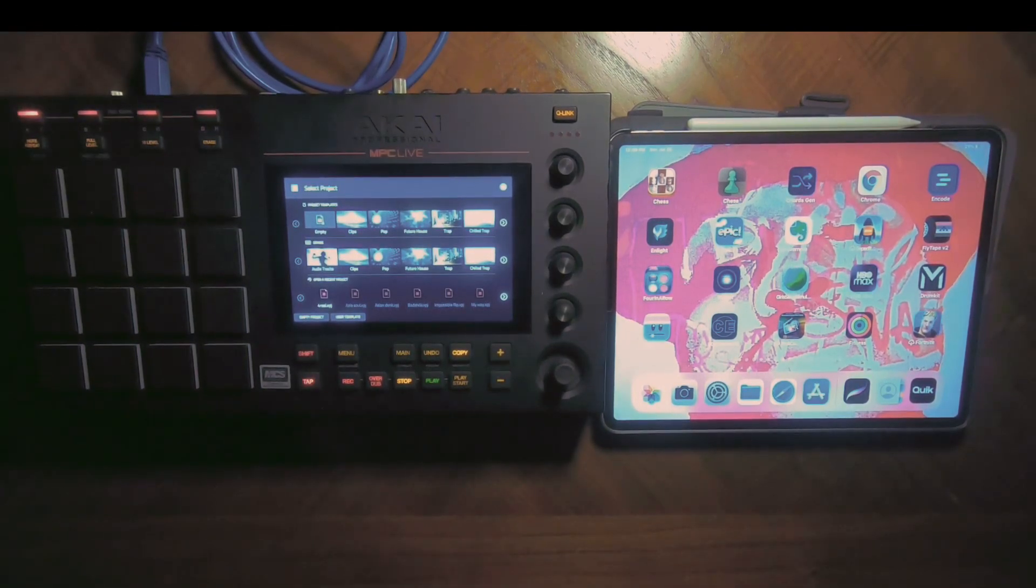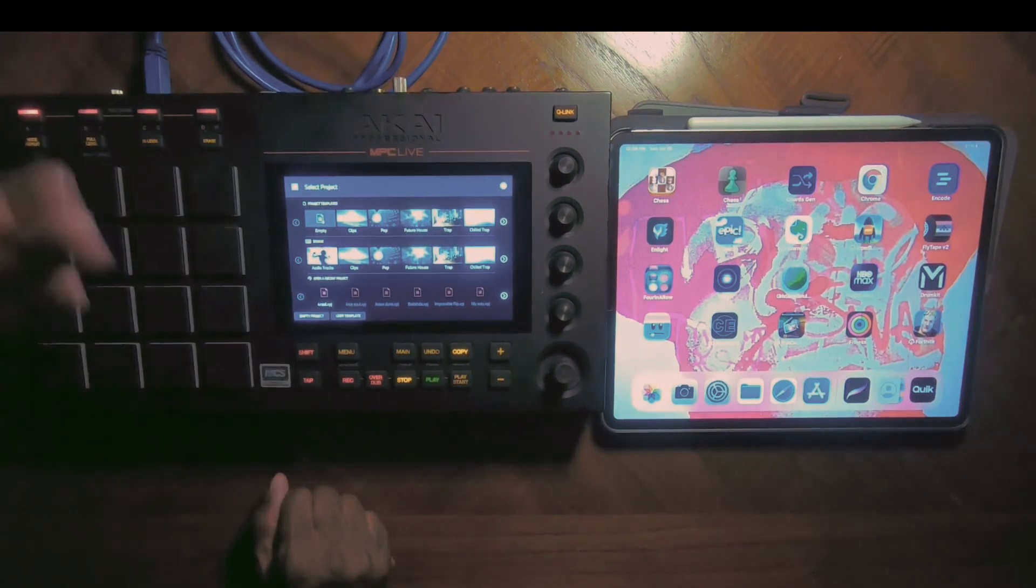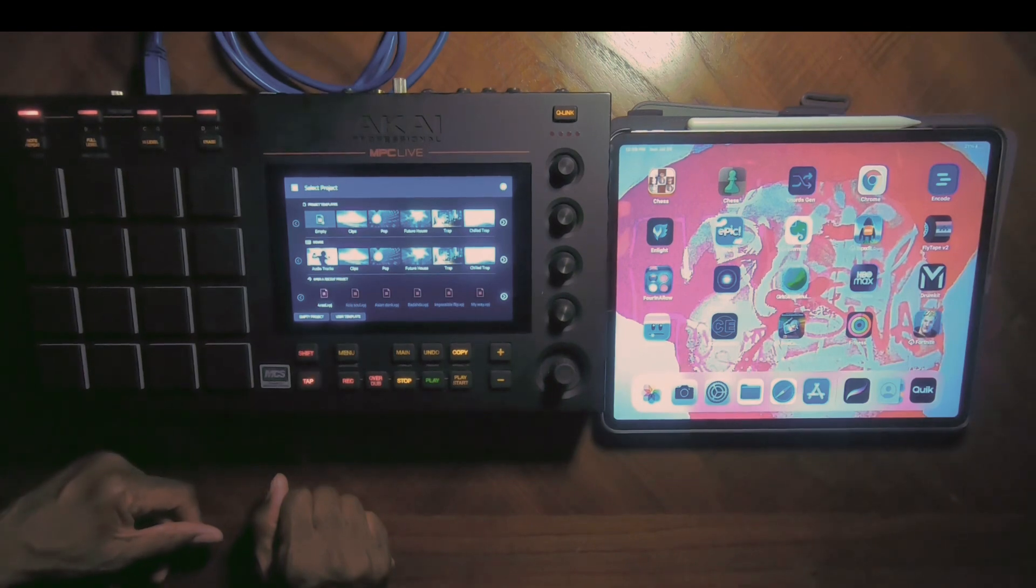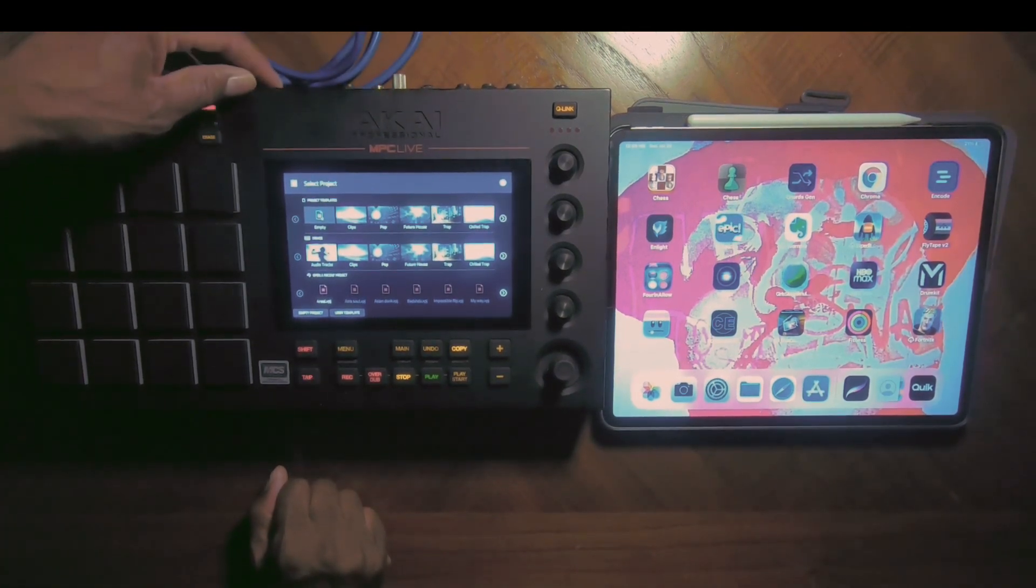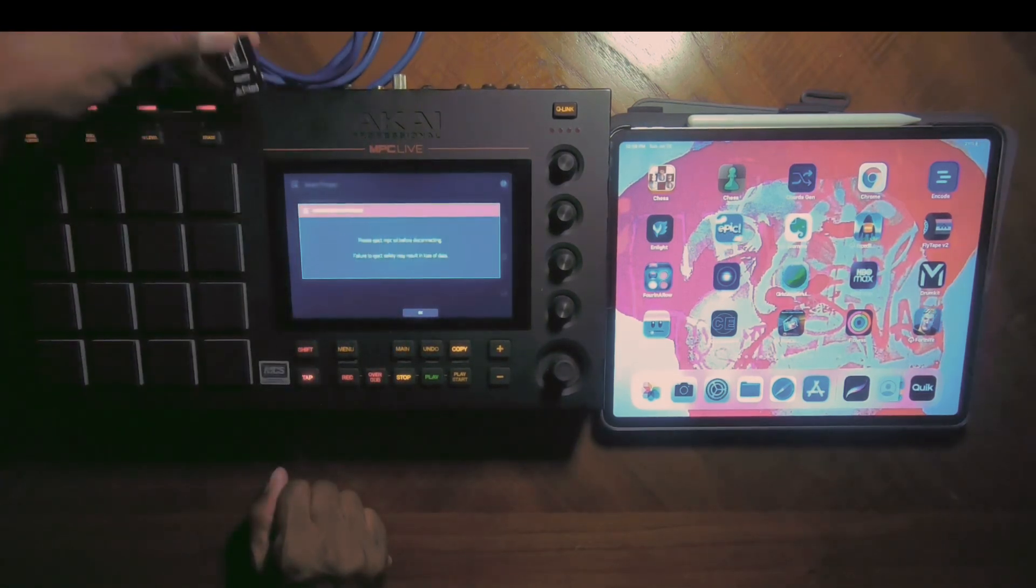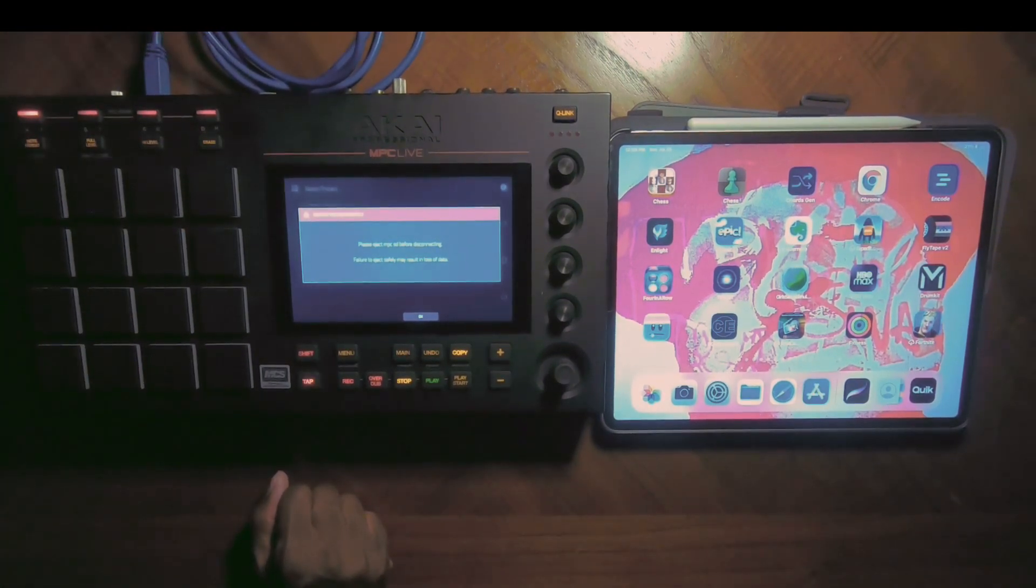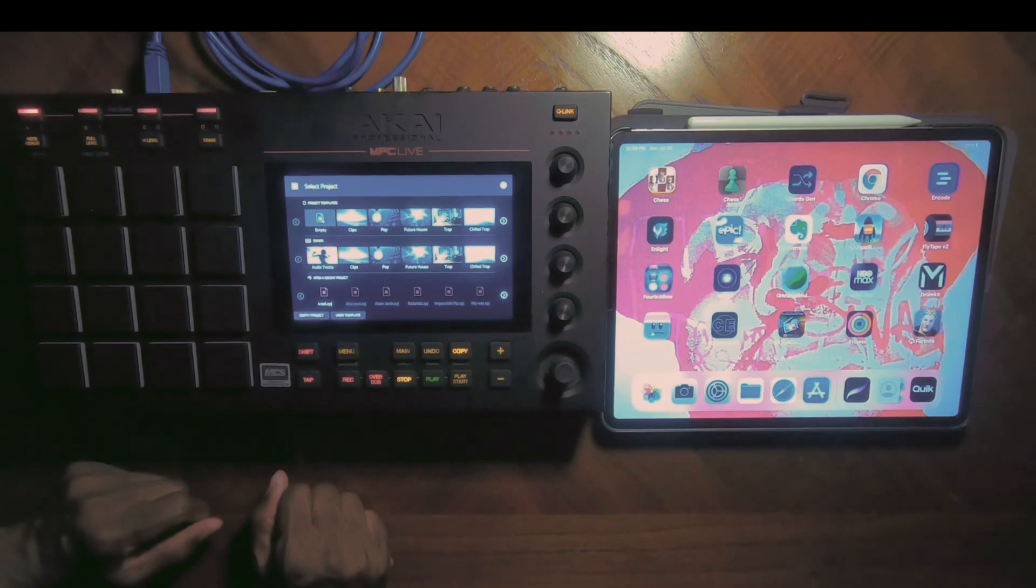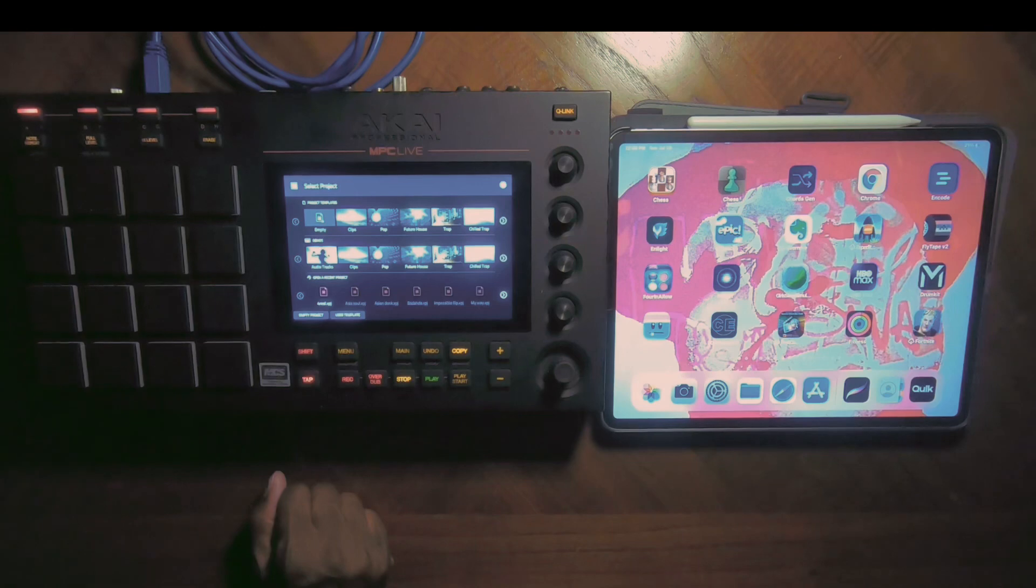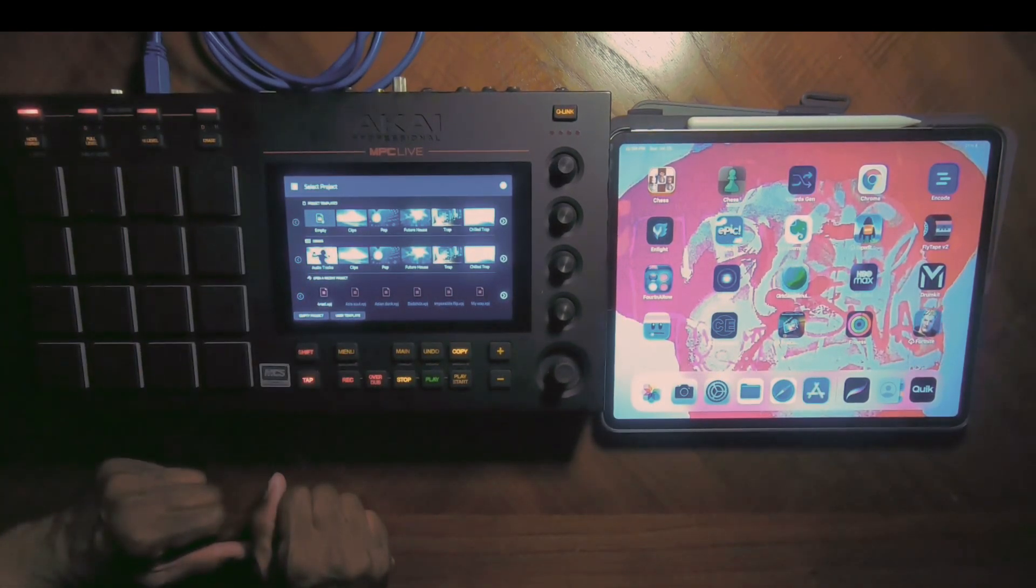The first thing I want to explain is that the synths that are on the MPC Live, as of Firmware 2.10, are all coming out of the memory card that's inserted into the MPC Live. They've added some plugins that allow you to run the plugins off of the SD card as opposed to the internal memory of the MPC Live unit.